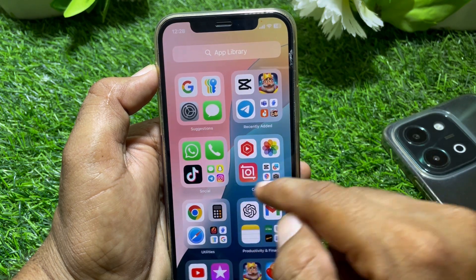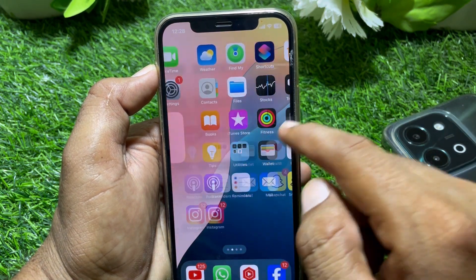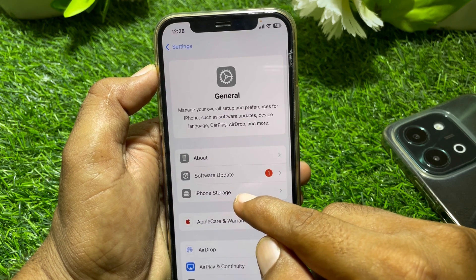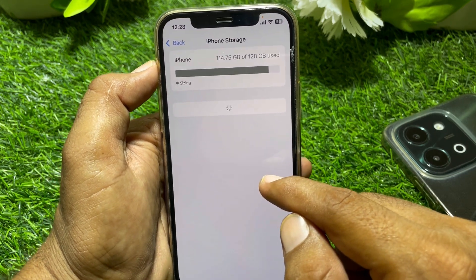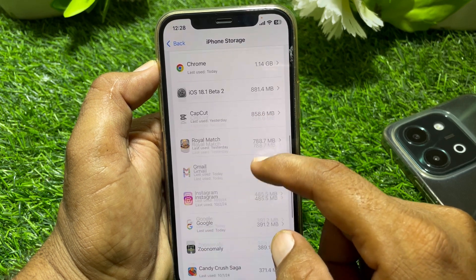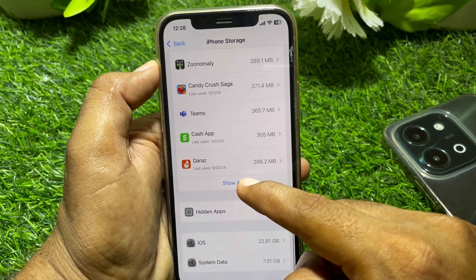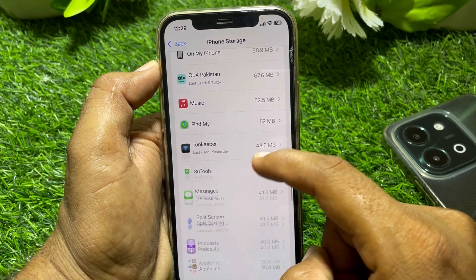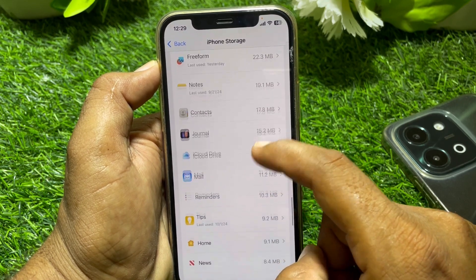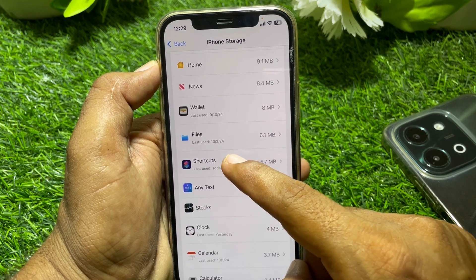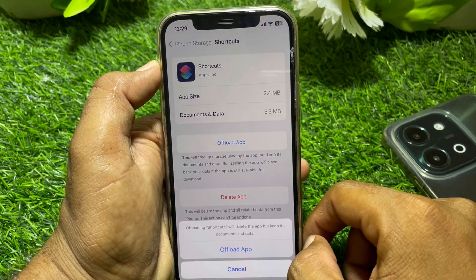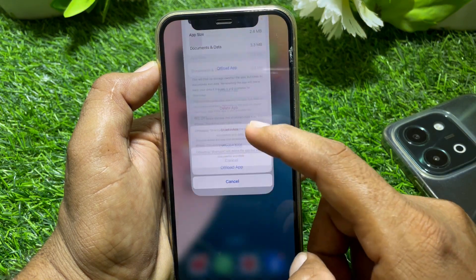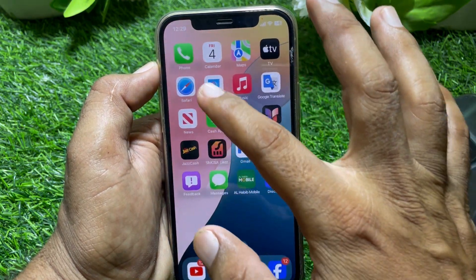Close this page, then open Settings. Scroll down and locate General, then tap on iPhone Storage. Scroll all the way down and locate the Shortcuts app. Tap on it, then tap Offload and offload the Shortcuts app. After that, close this page.